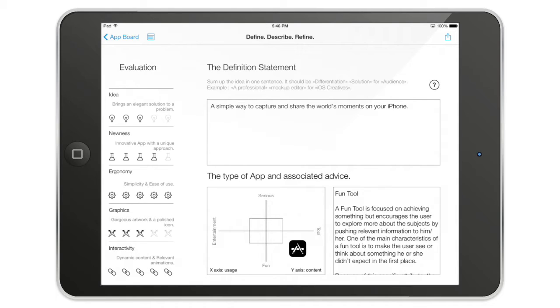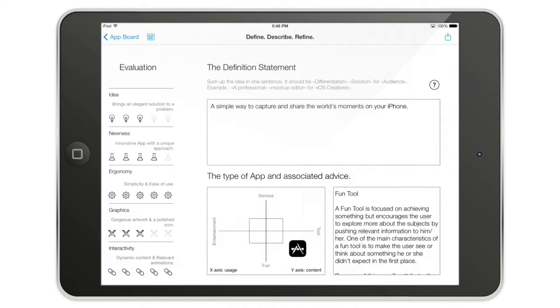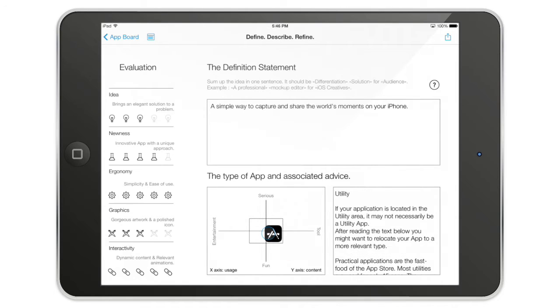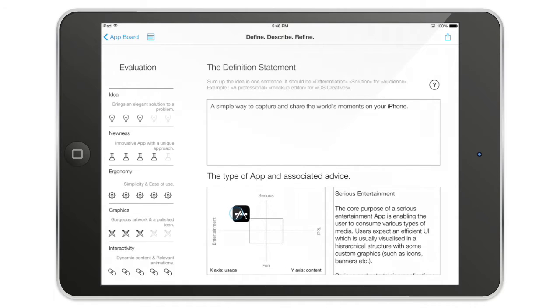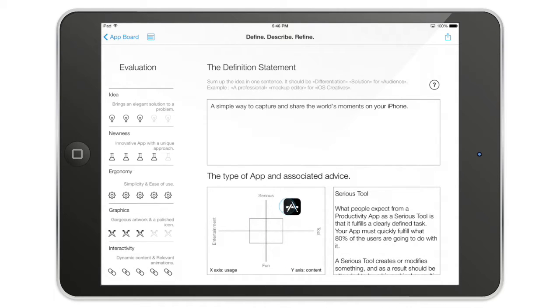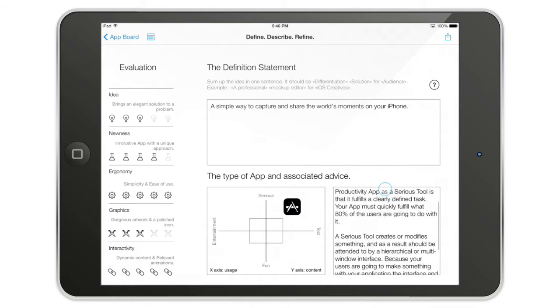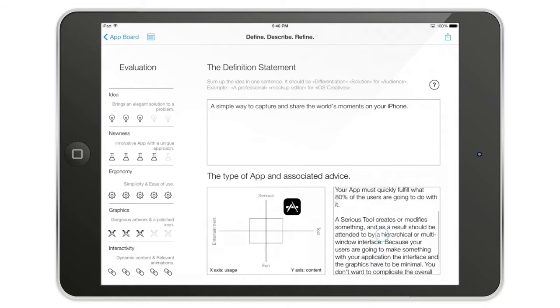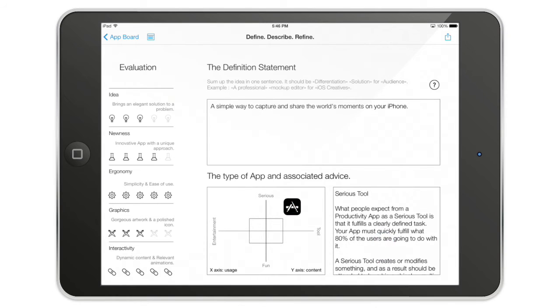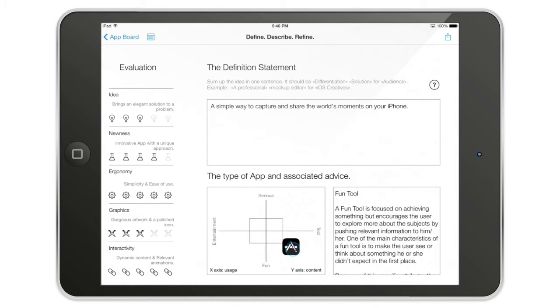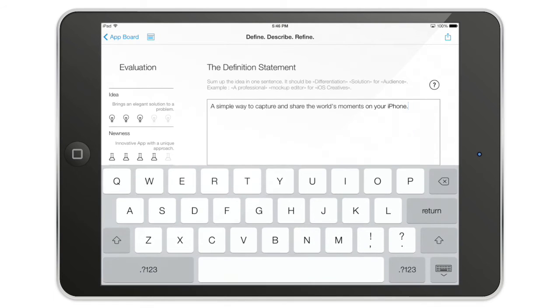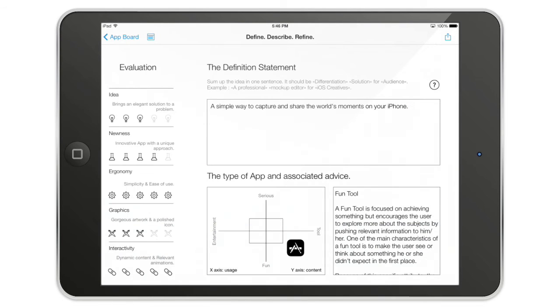The idea is very central. There will be another video talking about that. There is this evaluation here so you can compare your idea to the competition. There is the type of app you are going to make, and this is going to give you on the right side some key advice from Apple and professional developers. Here is the definition statement and we are going to treat that in another video.